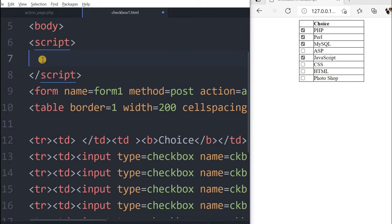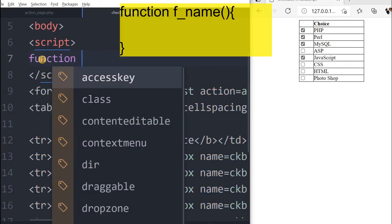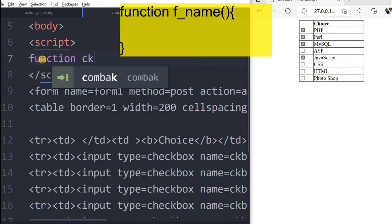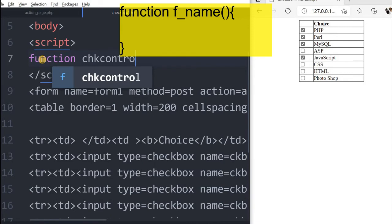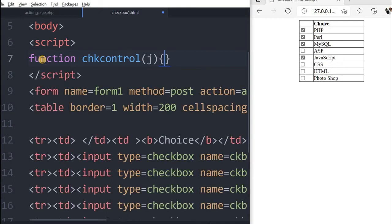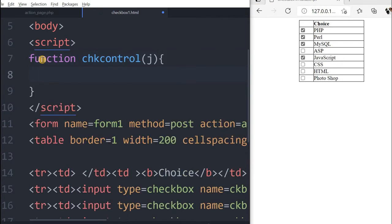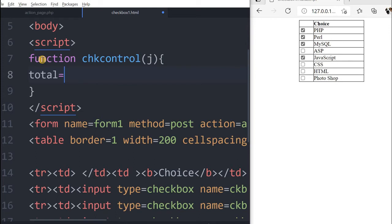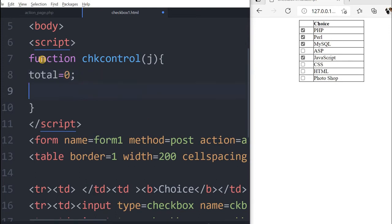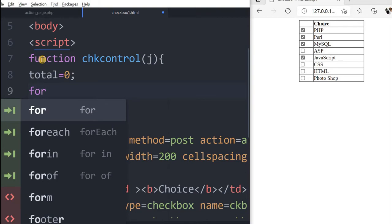We will write the function first. Our function is chkcontrol and we are receiving the value j here, why we are receiving we will shortly discuss that. This is inside the function, then we will say total equal to 0. This is where we will be holding how many number of checkboxes are checked by the user.